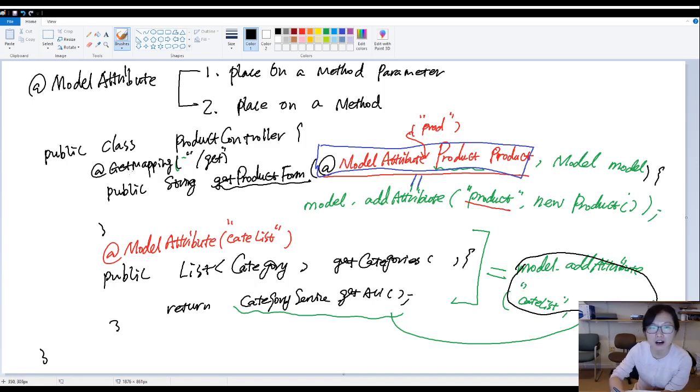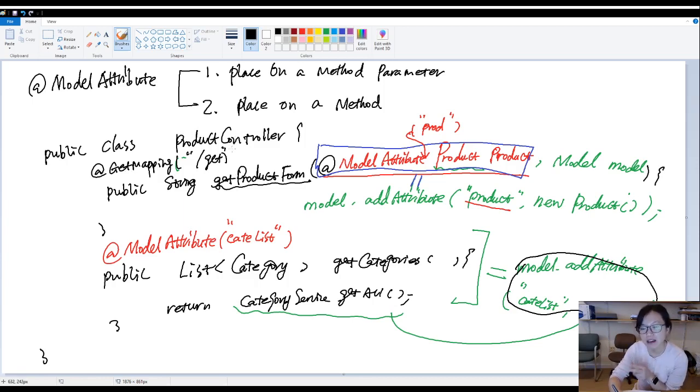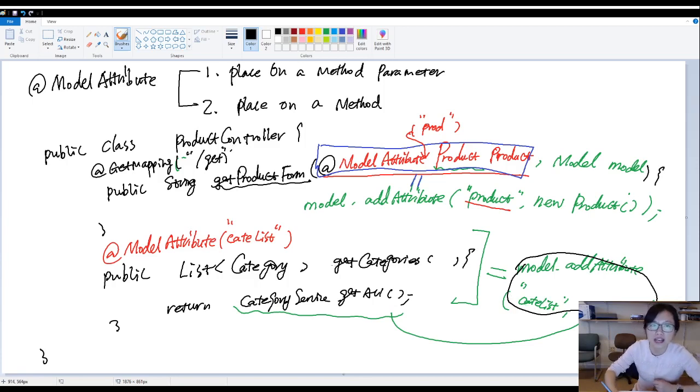And if you have three get mapping methods inside this controller, for every method being called, it will put this category list in that request scope. And that's the usage of the model attribute.